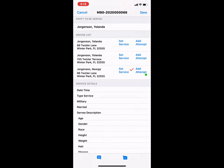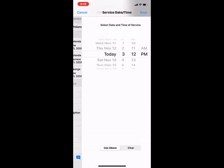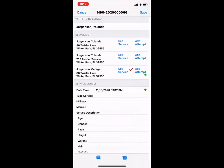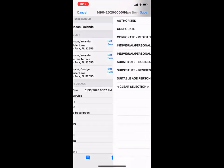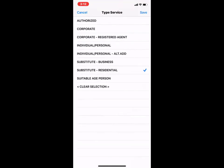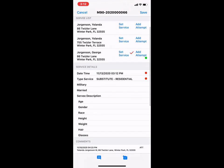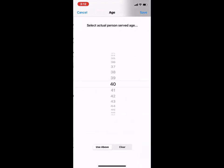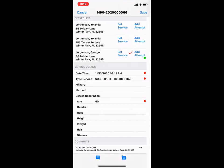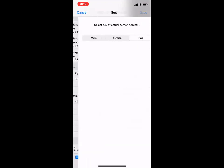Going down just a little bit, you've got your date time, so you can tap on that. And we'll say, yeah, it was right now. Type of service, substitute residential, click save. And you can see you just kind of keep going down the line and enter in the information accordingly.